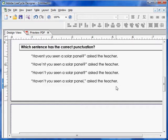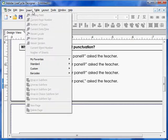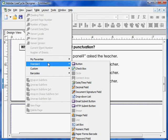We're going to insert radio buttons to the left-hand side of each sentence, which allows students to only select one of them. To insert a radio button, click on Insert, click on Standard, and the radio button option should appear.